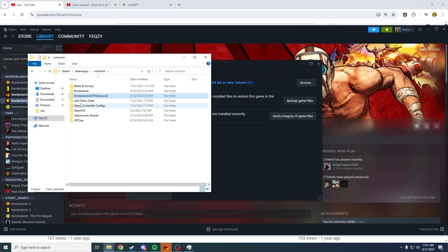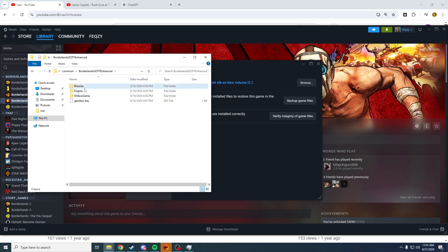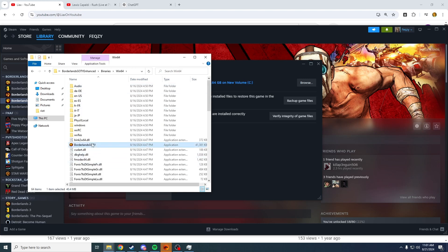Once you're in here, these are the game files of the game. You can just press binaries, Win64, and this is the actual game itself.